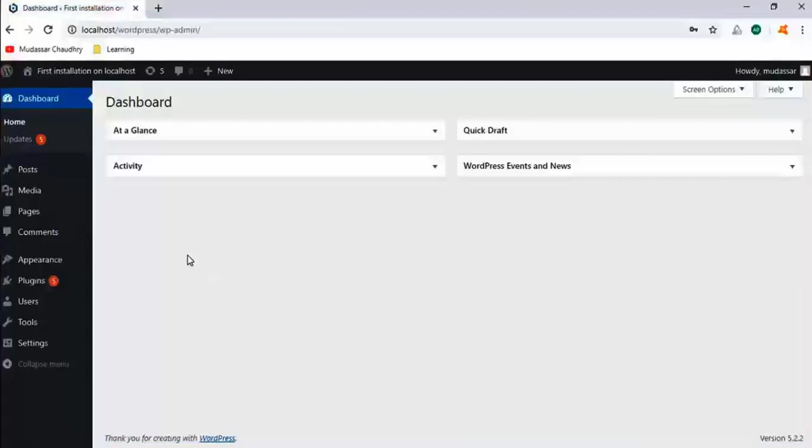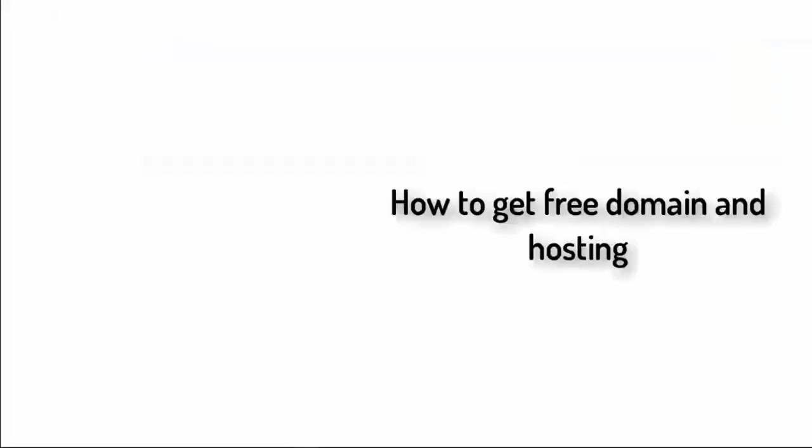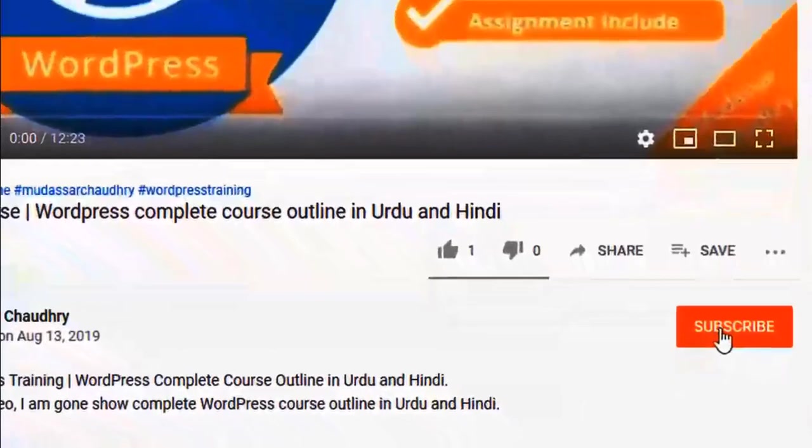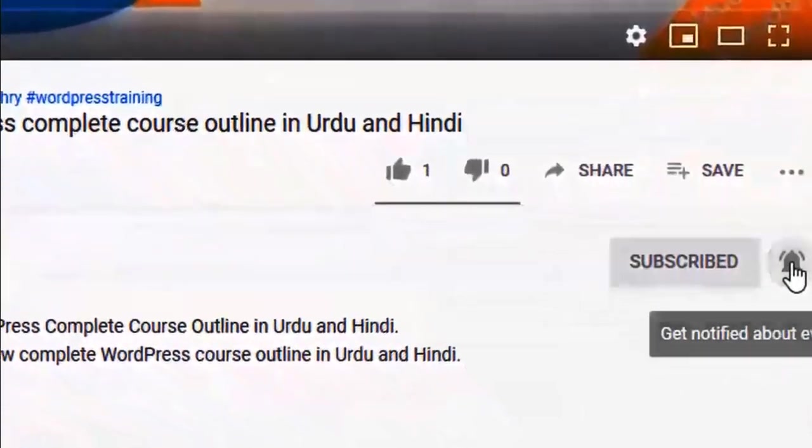Okay guys, this is how you can install WordPress locally on your computer. You can also watch this video on how to get free hosting and domain for WordPress. Subscribe to my YouTube channel and click on the bell icon for upcoming latest videos.